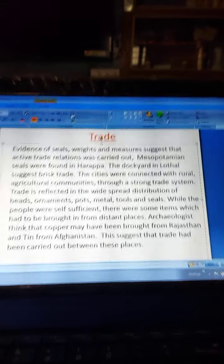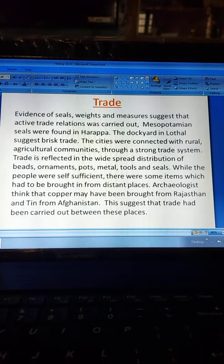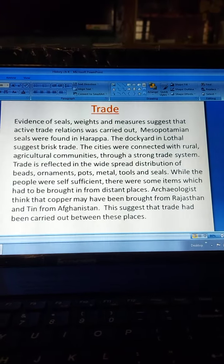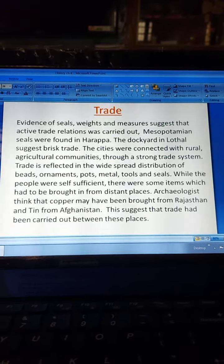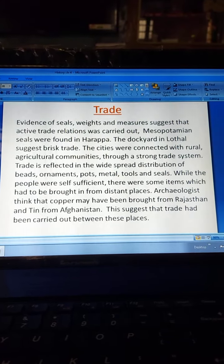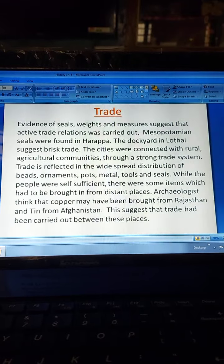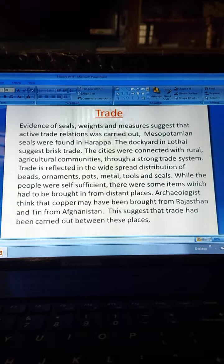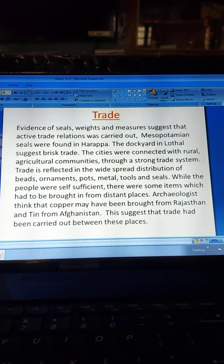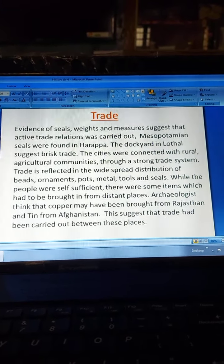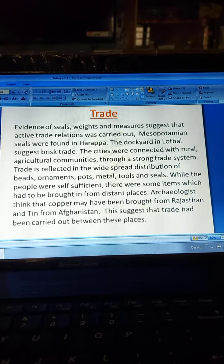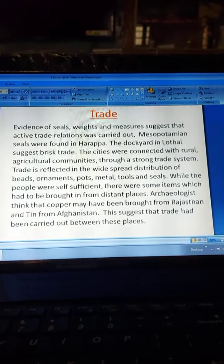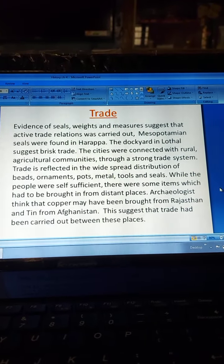Evidence of seals, weights, and measures suggests that active trade relations were carried on. Mesopotamian seals were found in Harappa. The dockyard in Lothal suggests brisk trade. The cities were connected with rural agricultural communities through a strong trade system, reflected in the widespread distribution of beads, ornaments, pots, metals, tools, and seals. Copper may have been brought from Rajasthan and tin from Afghanistan, suggesting long-distance trade between these places.